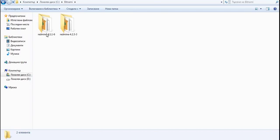We can see that we have two Redmines, two Bitnami stacks — Redmine 4.1 and Redmine 4.2 — and now we are going to install the very latest Bitnami Redmine, which is Redmine 5.0.2.